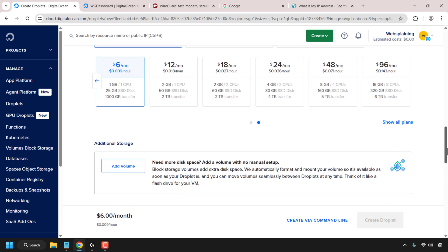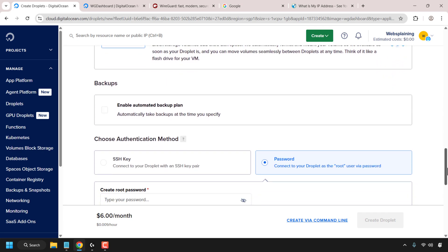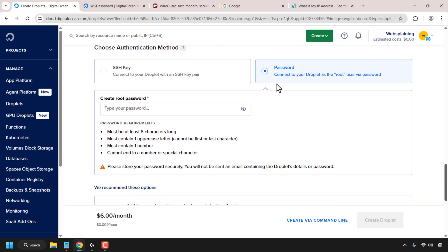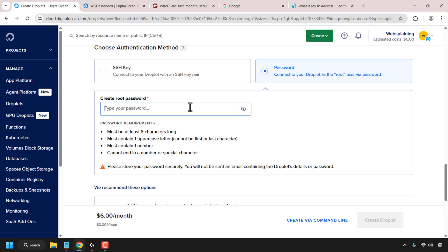Once you've selected your plan, scroll down until you see where it says choose authentication method. Click on password if it already isn't preselected and then you'll need to create a root password for your droplet. Make sure your password meets the password requirements below. I'm just going to enter in a password now.